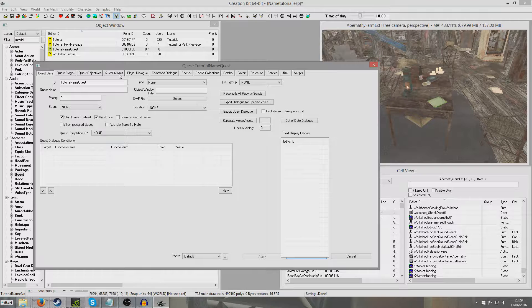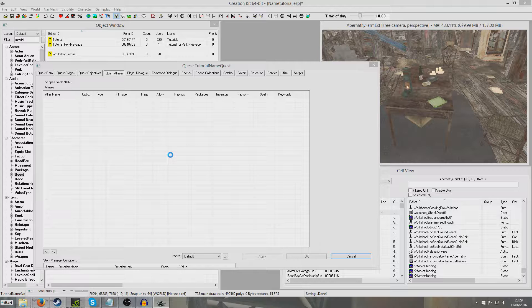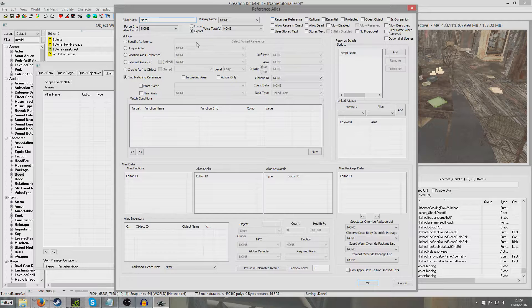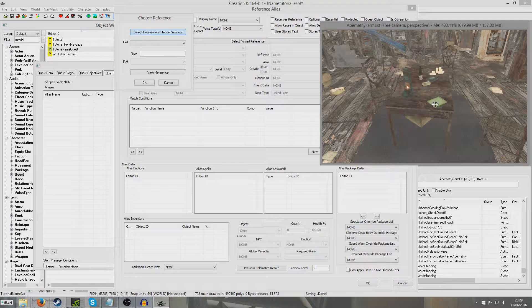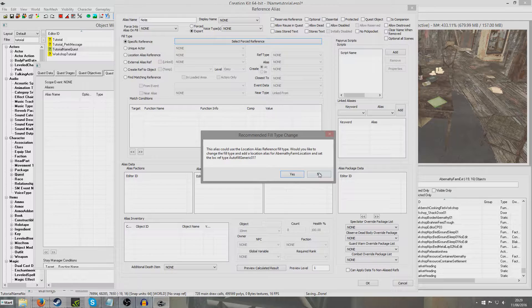I'm going to go to quest aliases and create a new reference alias. I'm going to put in note and do a specific reference. Select forced reference, select reference in the window, and the note we just made, tutorial name note. Hit OK and no to that.